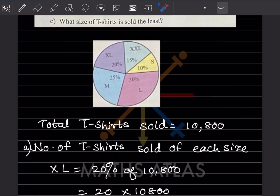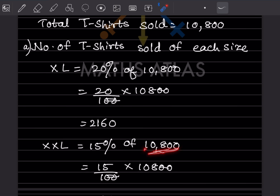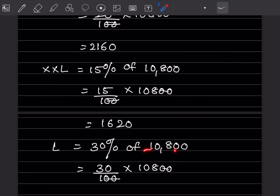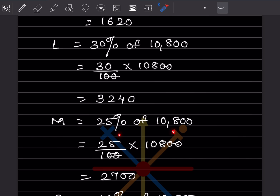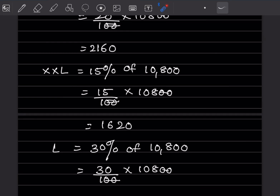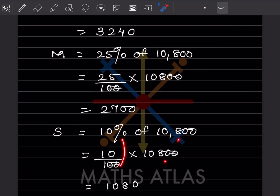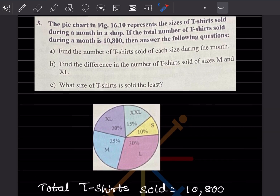For XXL, that is 15% of 10,800 — 15 divided by 100 into 10,800 — giving 1,620. For L, that is 30% of 10,800 — 30 divided by 100 into 10,800 — giving 3,240. For M, that is 25% of 10,800 — 25 divided by 100 into 10,800 — giving 2,700. For S, that is 10% of 10,800 — 10 divided by 100 into 10,800 — giving 1,080.